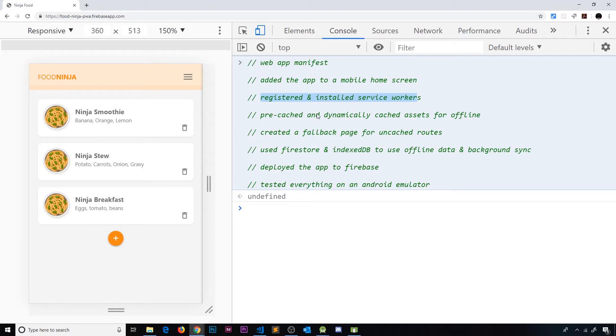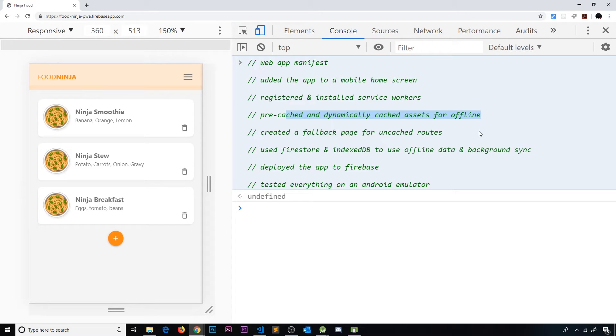We've pre-cached assets and also dynamically cached assets for offline behavior so users can still view the app and play around with it offline.